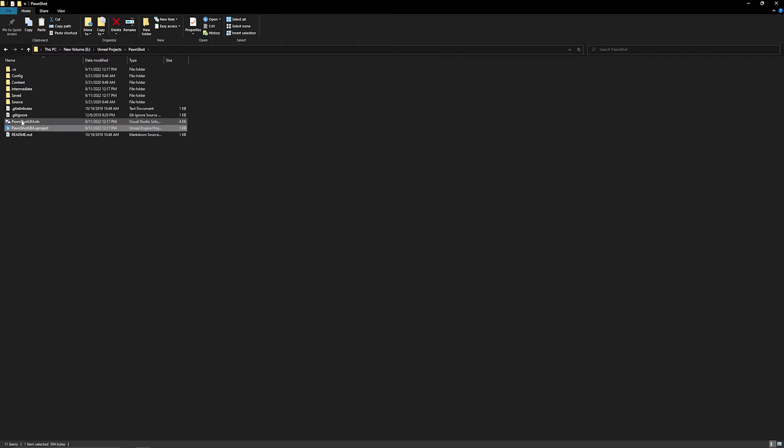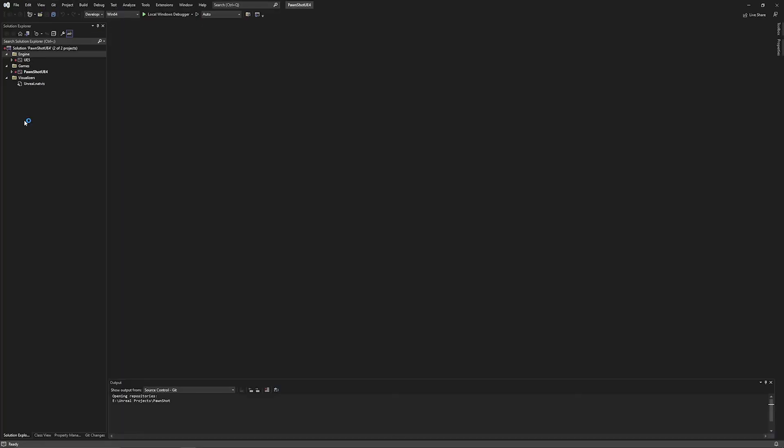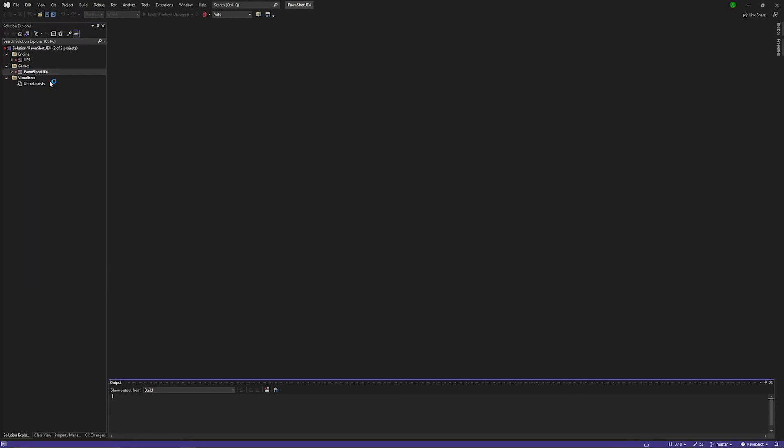You can see that we now have our .sln file to open this up in Visual Studio. So I'm going to go ahead and click that. Now that our project is opened up in Visual Studio, we can go ahead and right-click on our project, and I'm going to go ahead and do a full rebuild.